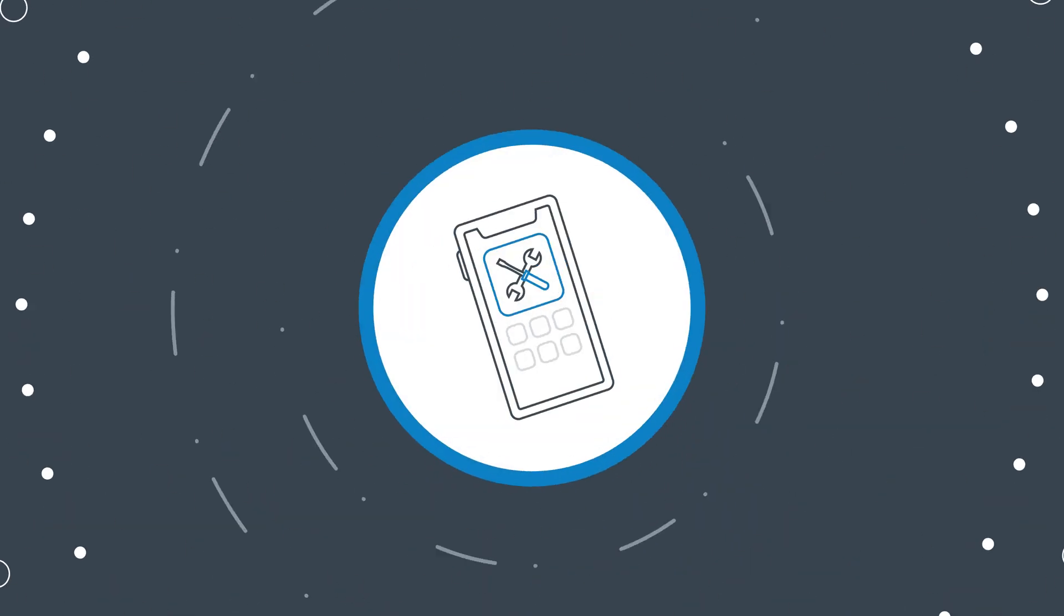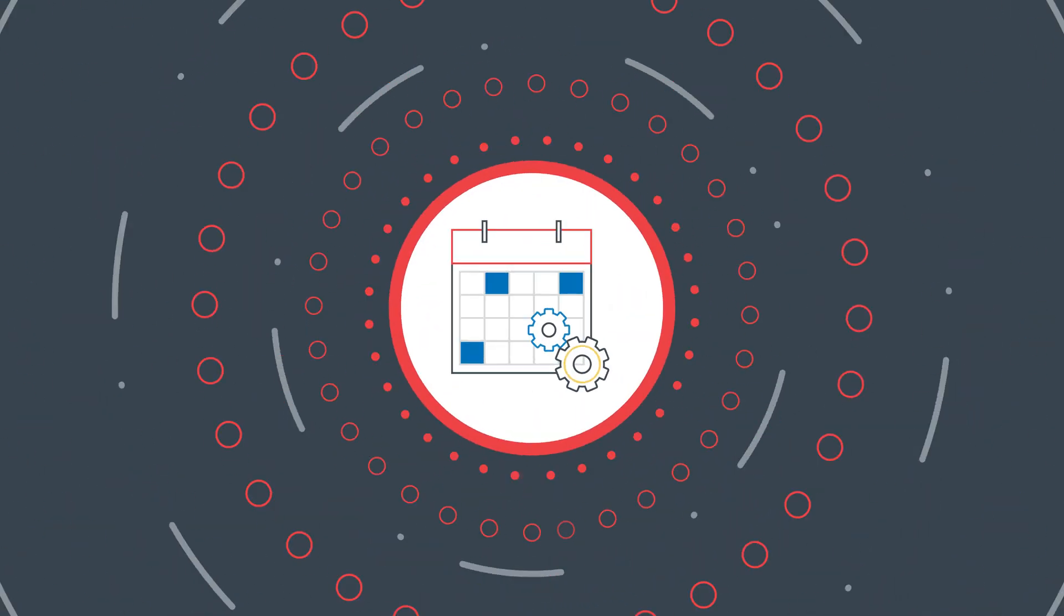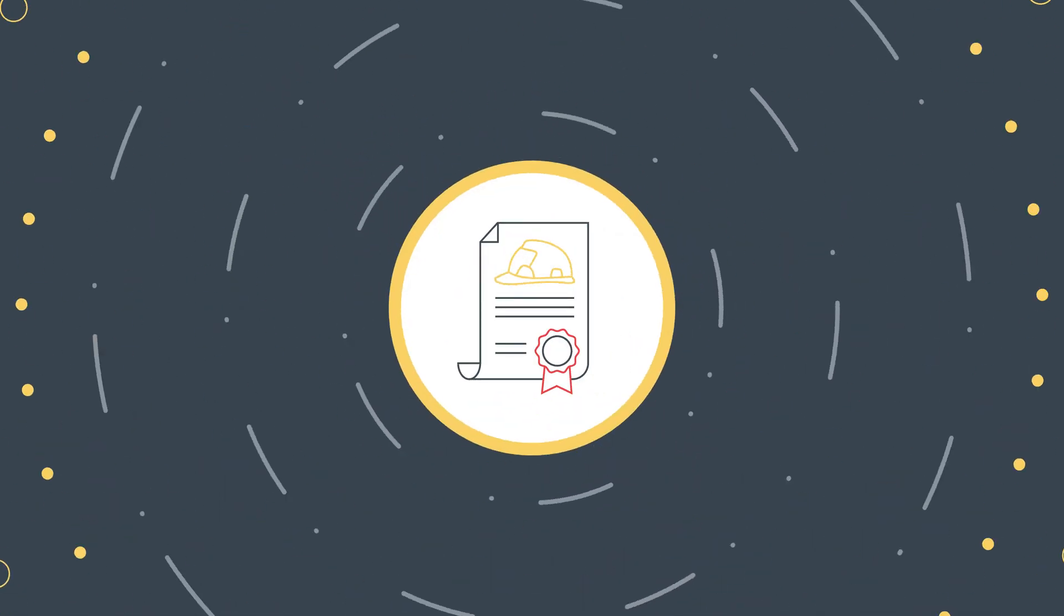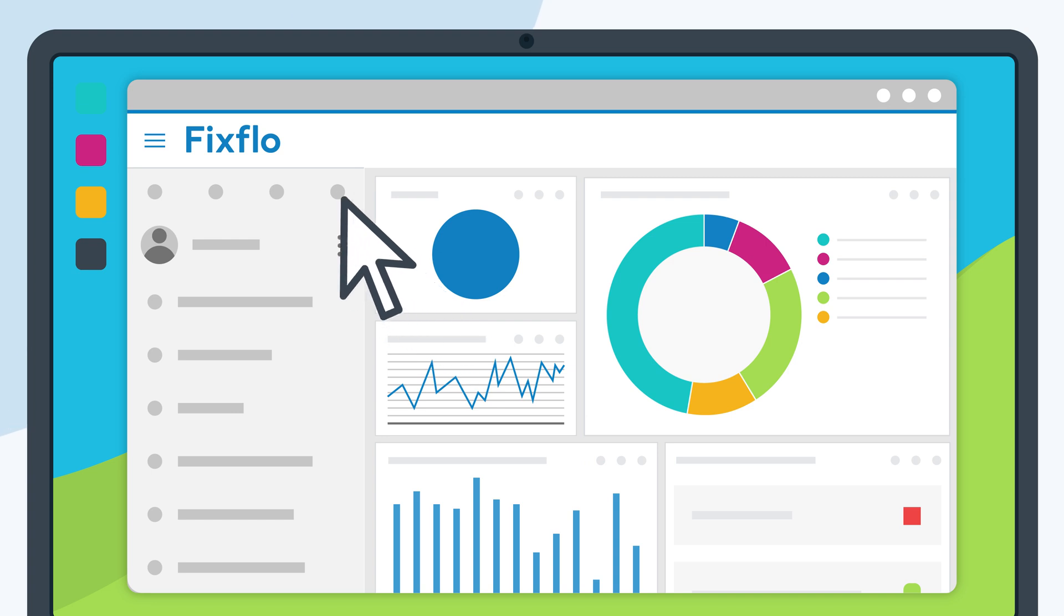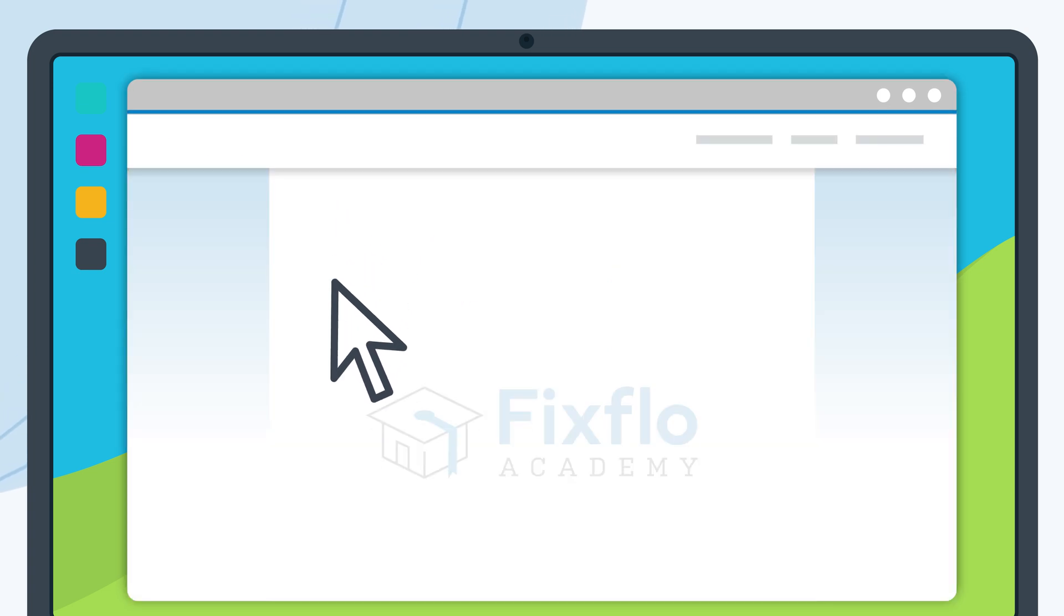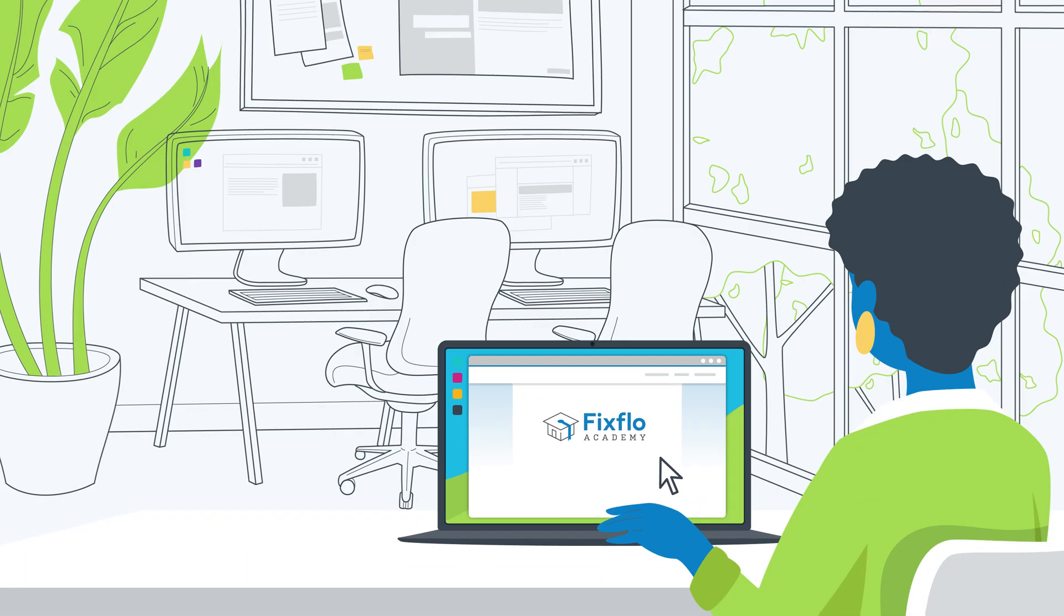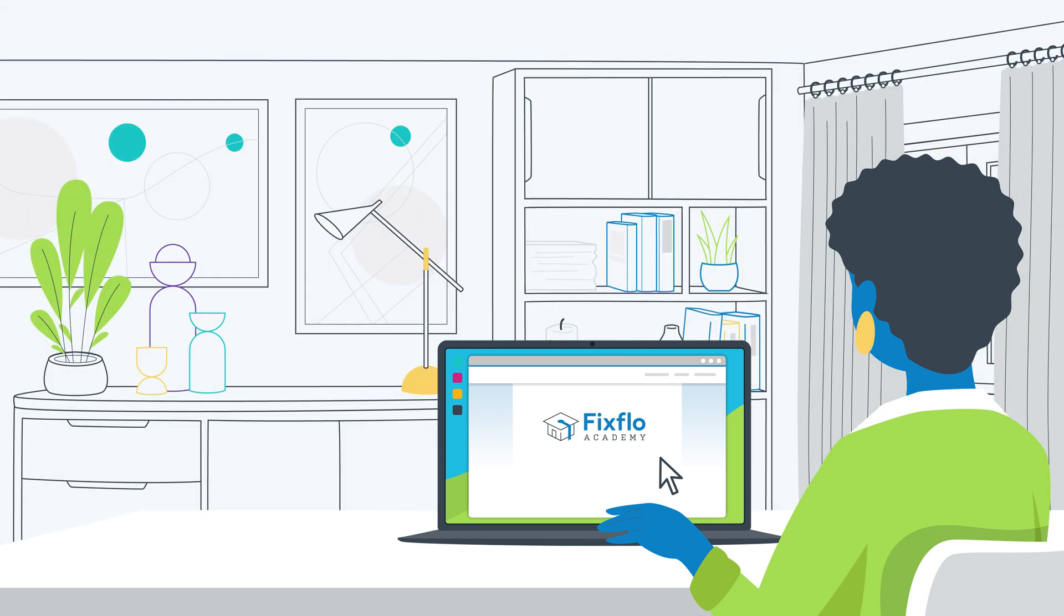Learn how to use and optimize all FixFlow features for your team and business. Easily access courses directly from your FixFlow account and learn anytime, anywhere, at your own pace.